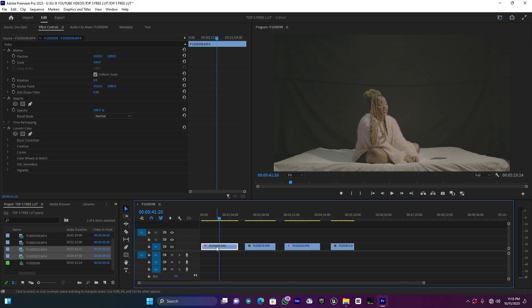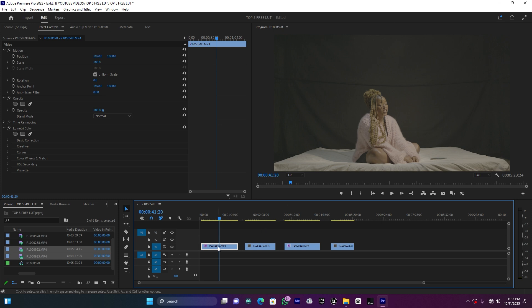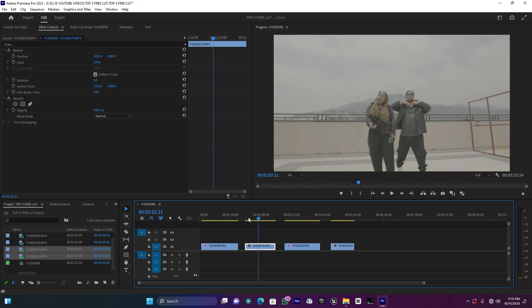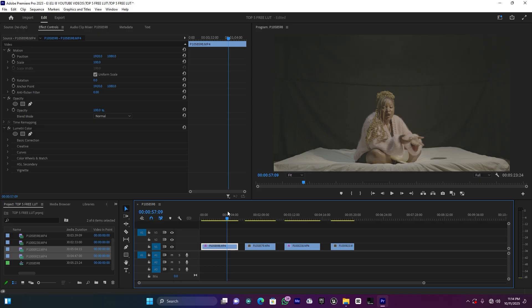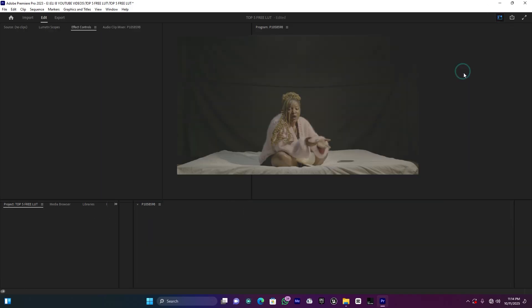First, let me start with this clip — this is a shot of a lady with a black background. I'm going to use all five LUTs to see which one is best for this clip, and we'll also check the other clips. Let's jump into the color workspace in Premiere Pro.